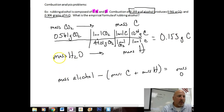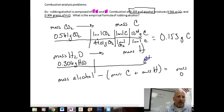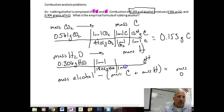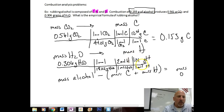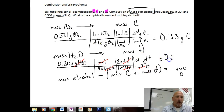Now do the same with water. We have 0.306 grams of H2O, and we're going to convert all the way to grams of hydrogen. So 1 mole of water equals 18.02 grams of water. Then, in 1 mole of H2O, we have 2 moles of hydrogen — that's really important. And 1 mole of hydrogen equals 1.01 grams of hydrogen. Checking units: grams cancel, moles cancel. Running through the calculator, I get 0.0343 grams of hydrogen.